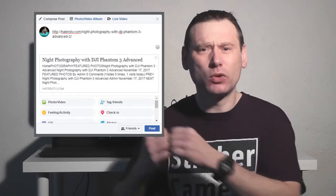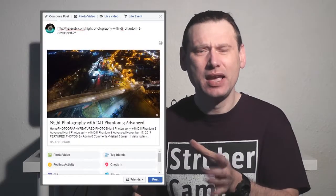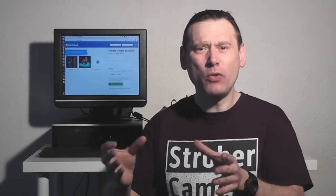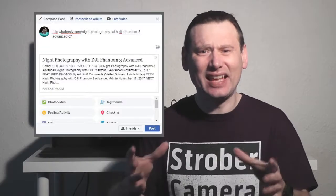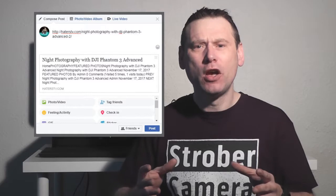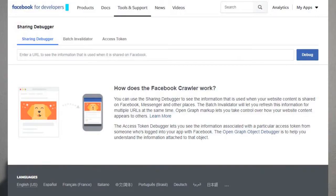Instead, you want to see this — but you don't get this. All you get is this. So I'm going to show you how you can fix this common problem, and it's all to do with using something called Facebook Debugger. Let's begin.